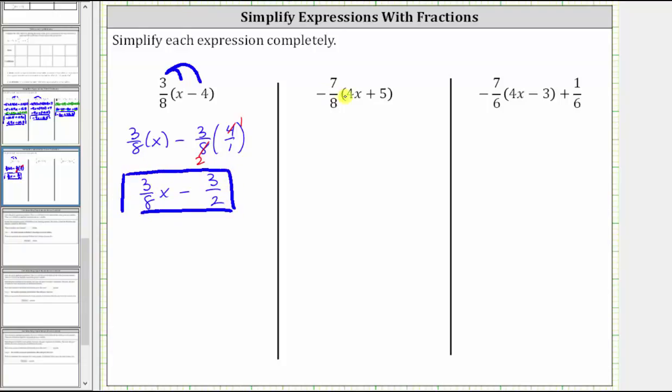Next we have negative seven-eighths times the quantity four x plus five. We clear the parentheses by distributing negative seven-eighths.